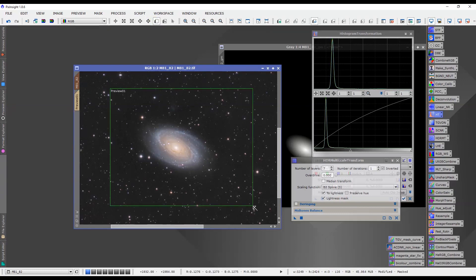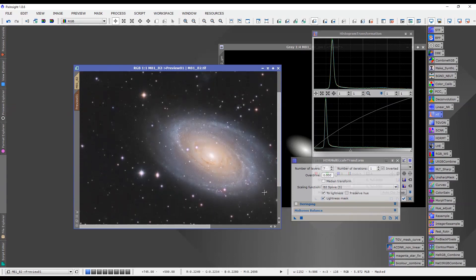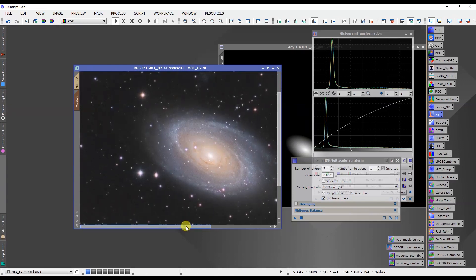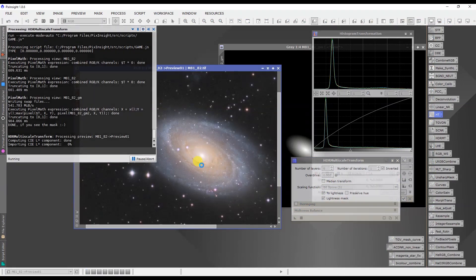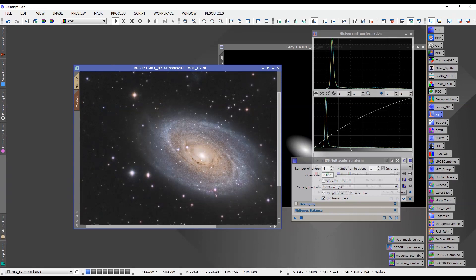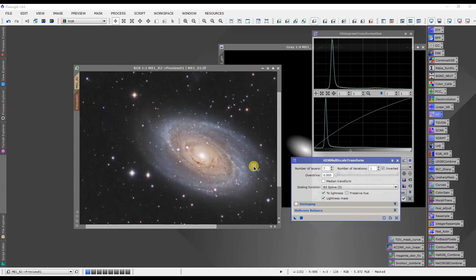And we'll just turn off the preview of the mask so that we're not looking at it. Let's do a preview window here so that we can apply the HDR multiscale transform and see what results. Now, if I do six, six is the default. If I do that, we can see what happens in the core of the galaxy. It actually more details emerge, but I think it's too aggressive. So I'd want to back that off a bit. I don't want it too aggressive that it doesn't look right. And that definitely doesn't look right. So let's take it up to a seven, which is slightly less aggressive.